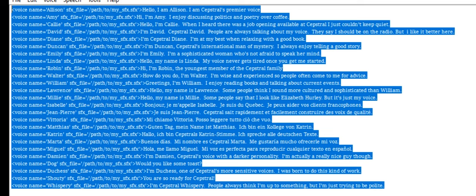Hi, I'm Robin, the youngest member of the Capstrel family. How do you do? I'm Walter. I'm wise and experienced so people often come to me for advice. Greetings,